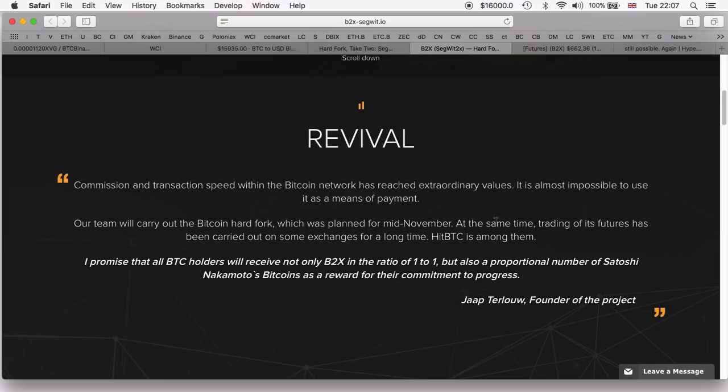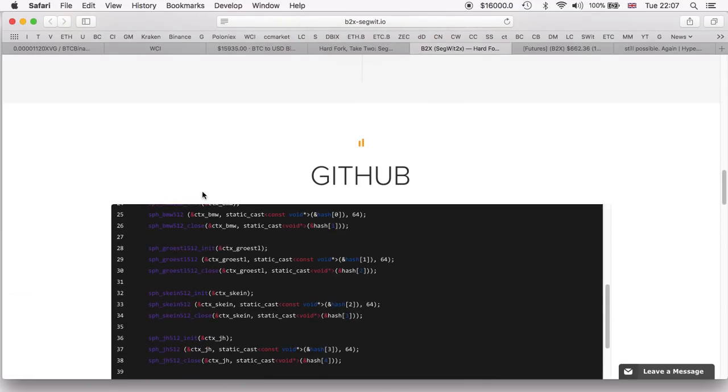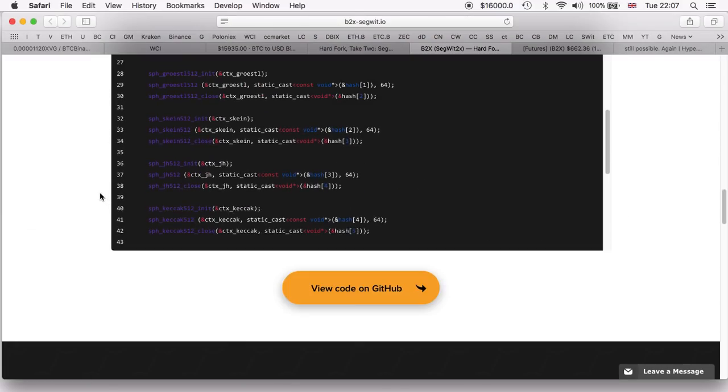I'll personally be holding my Bitcoin in my Ledger Nano S, and I suggest you do the same - hold your Bitcoin in a wallet that you control the private keys so you can claim your B2X.